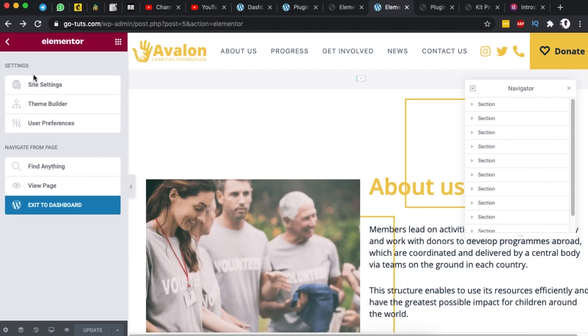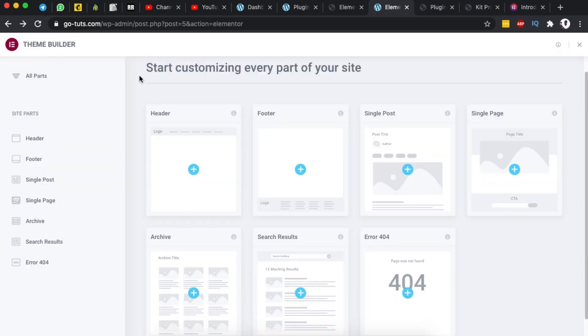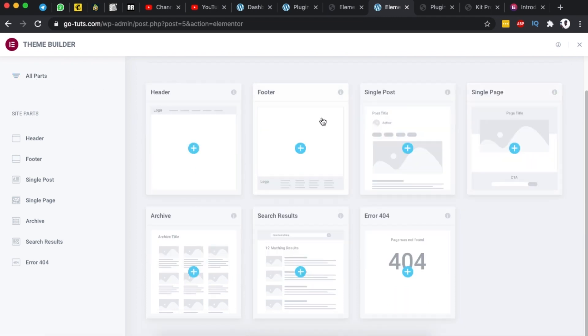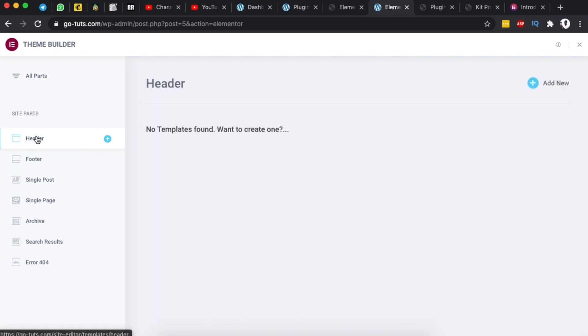Now if you're a pro user of Elementor you are going to love the new option in the theme builder and this newly built theme builder in the 3.0 version of Elementor is really amazing. For example here you can click and see all the parts of your website including the header, footer, single post templates, archive, search resource and a lot more.